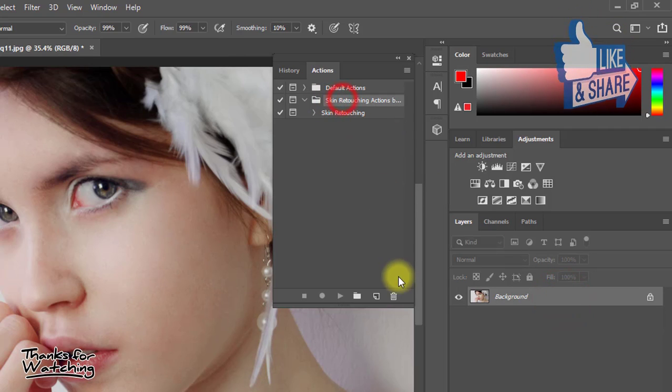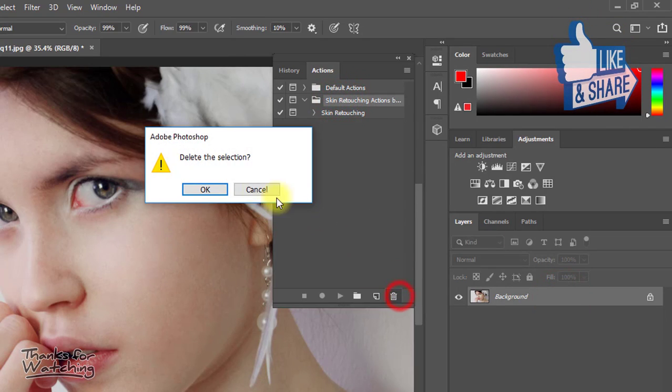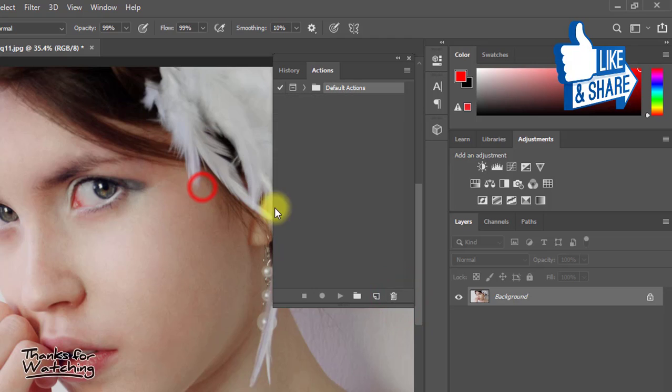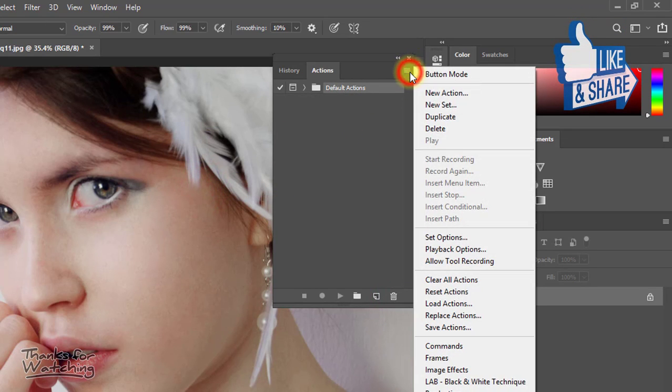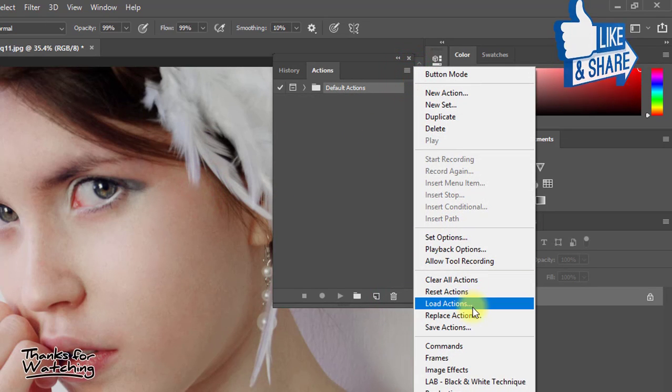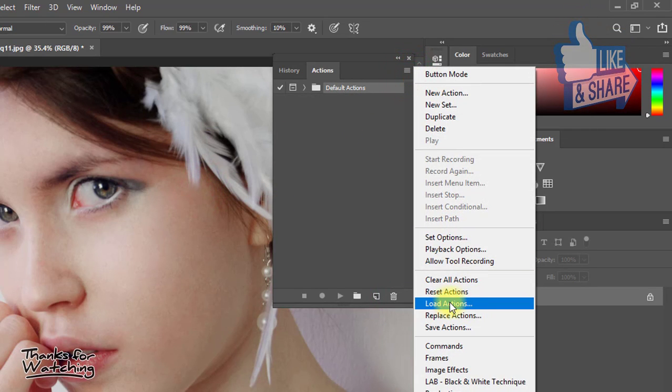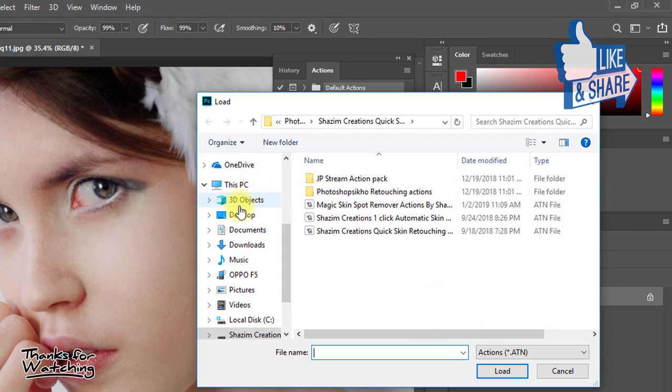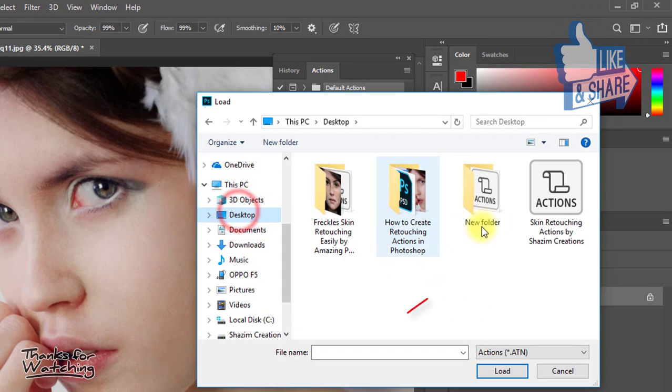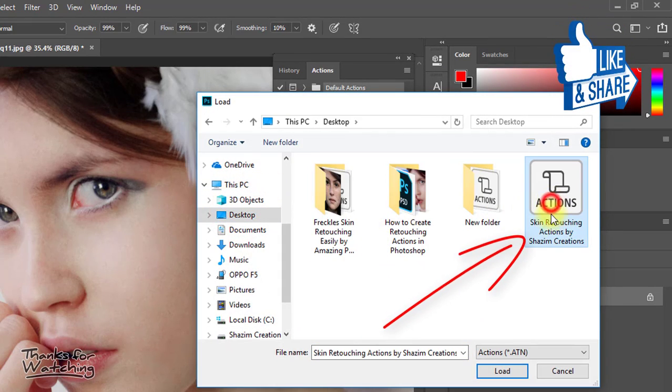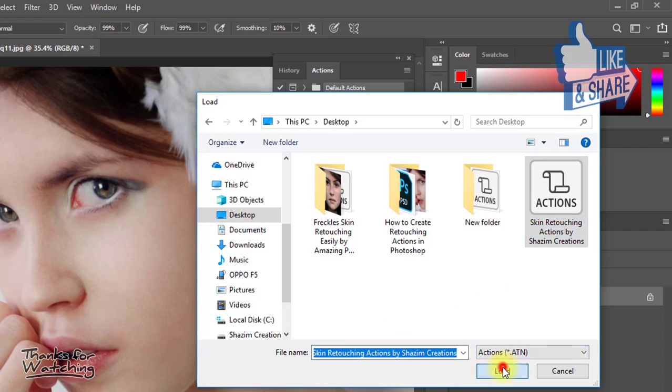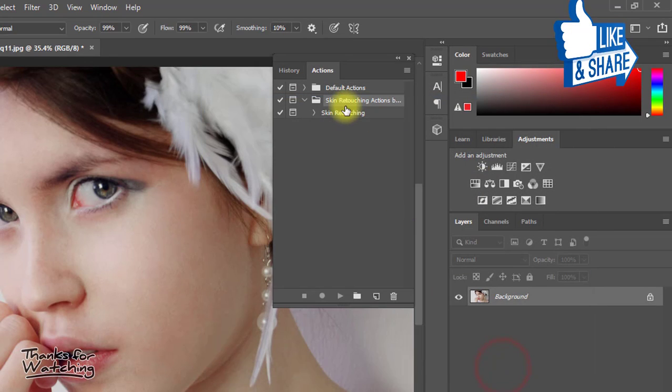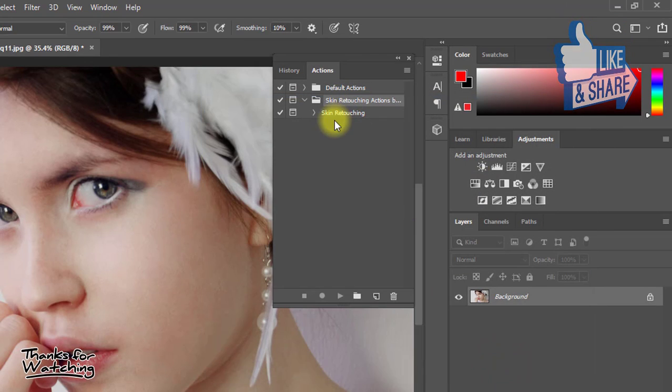If you want to load the action, click the options menu and click Load Actions. Select your saved action file and click Load. This way you can create skin retouching based actions.